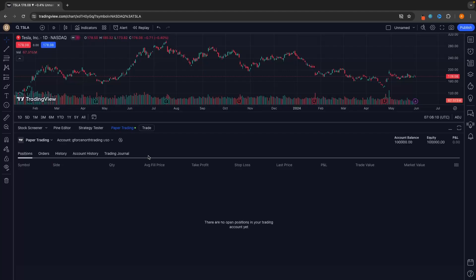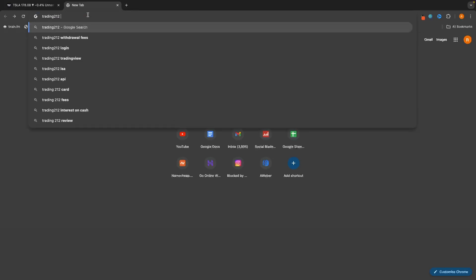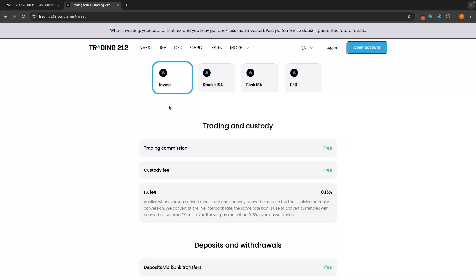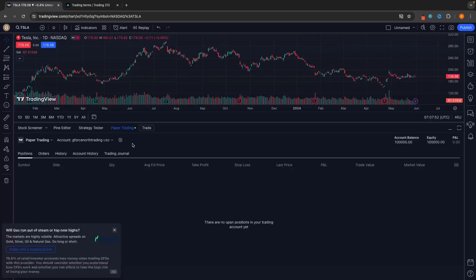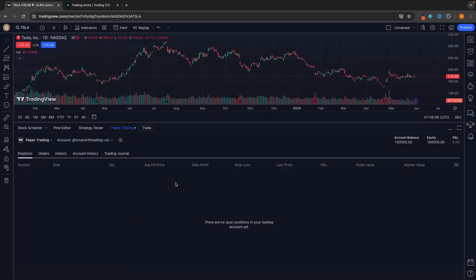Another very important thing to set up is the broker commission. When you are trading on a brokerage platform, that brokerage usually takes a fee — that's how they make their money. A lot of paper traders forget about this fee, so when it comes to actually trading they might think they are profitable, but when you take into account the brokerage fees, they're not. Open a new tab and search for whichever broker you're going to use. For example, with Trading 212, stocks have no commission but forex has a 0.15% fee. So for forex, enable commission and set the percentage to 0.15.